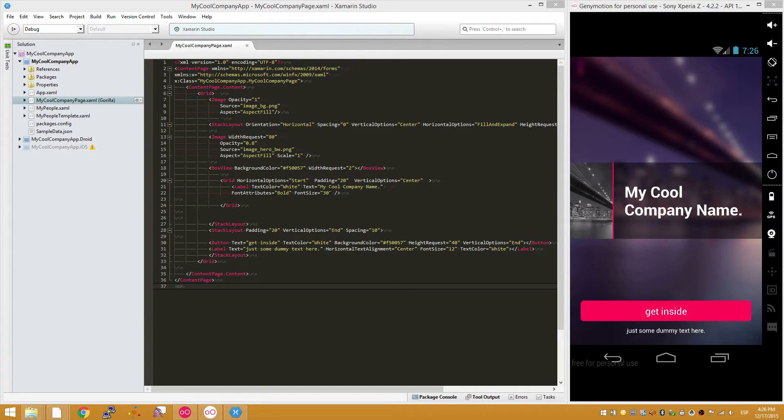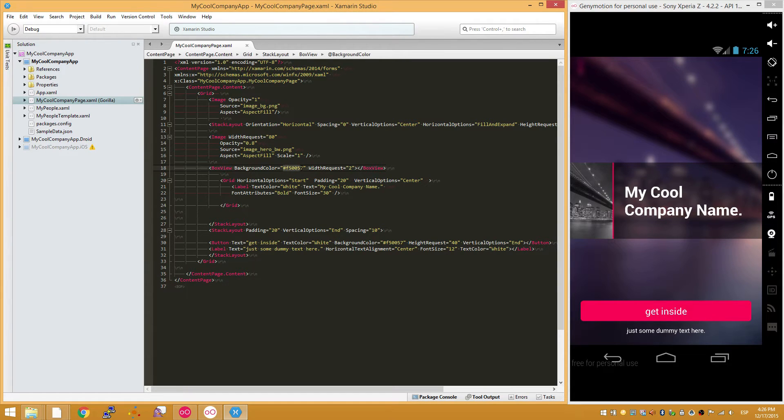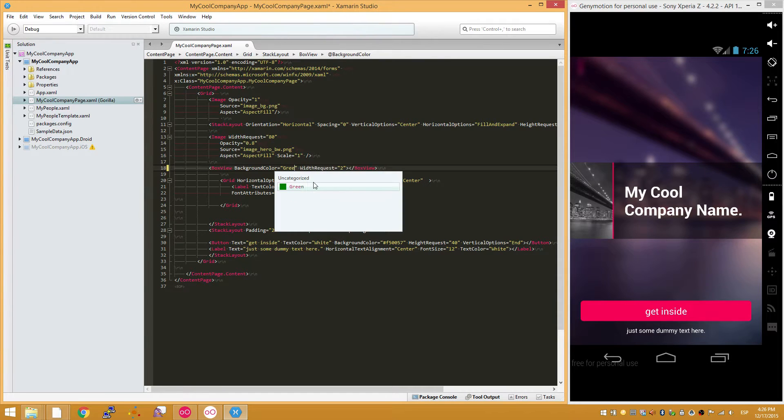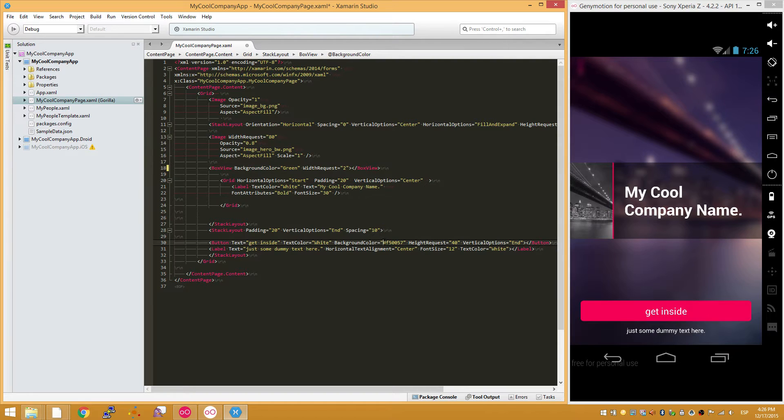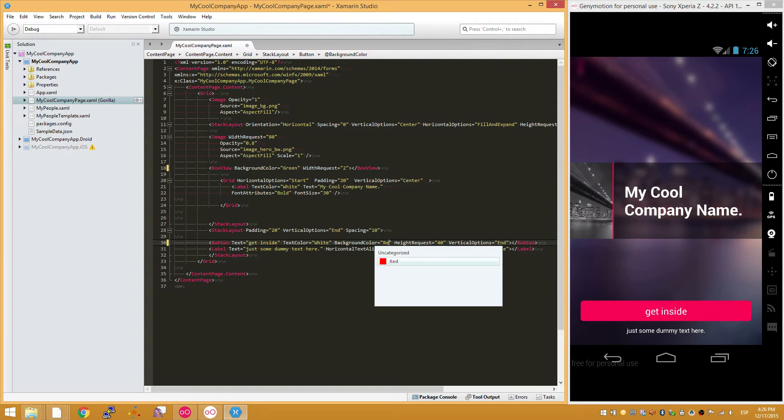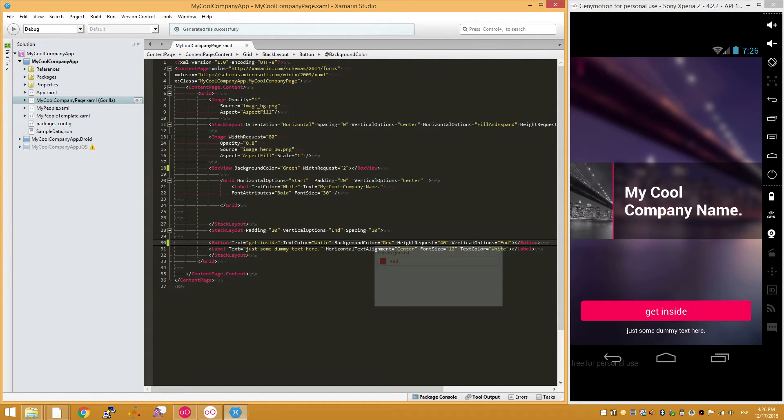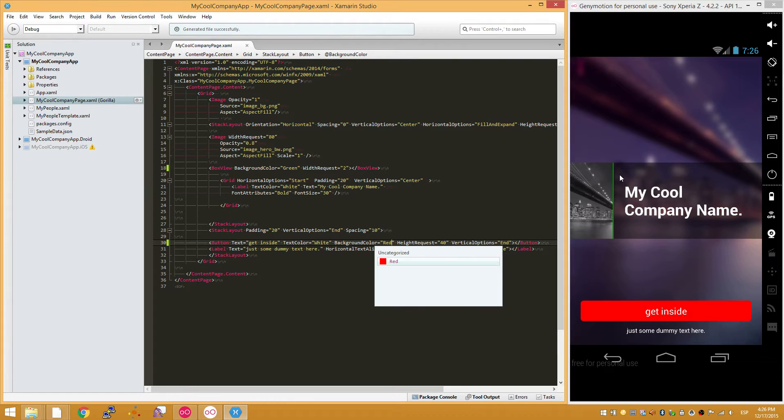So far we have covered the inline attribute changes, so remember if we modify these values here and we save, we get instant preview of those changes.